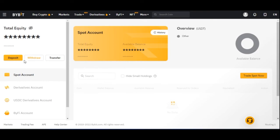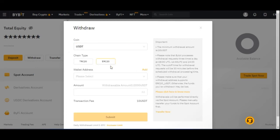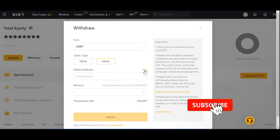Once the funds are in your Spot Wallet, go ahead and click on Withdraw. Select the coin you want to withdraw — for example, USDT. You'll see both TRC-20 and ERC-20 options. TRC-20 is always cheaper; the withdrawal fee for ERC-20 is 10 USDT, while TRC-20 is just between 1 and 2 USDT.